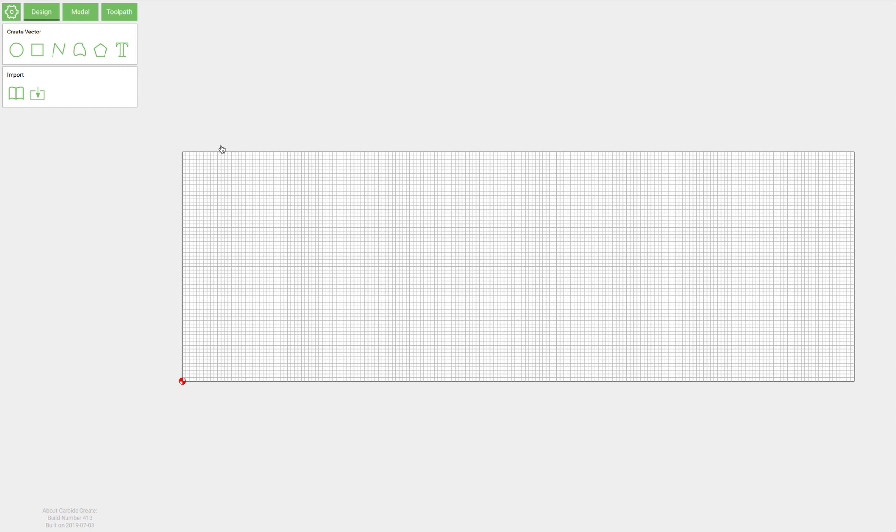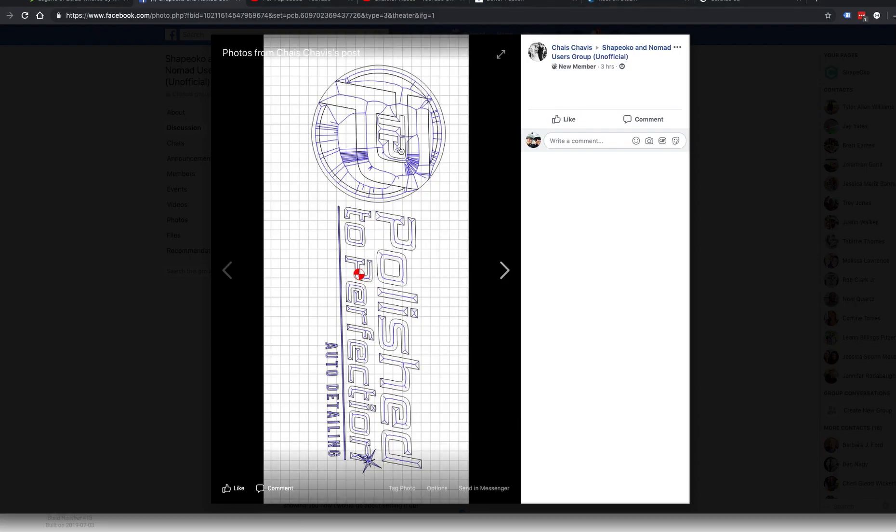Chase over in the Facebook forum was trying to v-carve this logo and it wasn't turning out the way he wanted it to. You can see just in the preview that there are a bunch of lines here that shouldn't be there. So let's open it up and see what's going on.